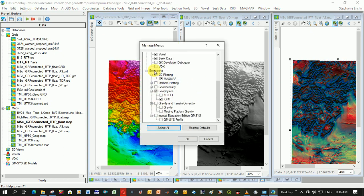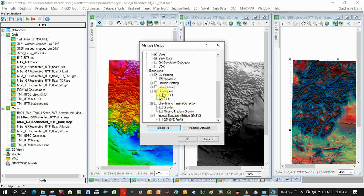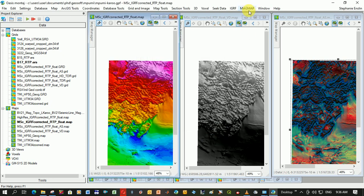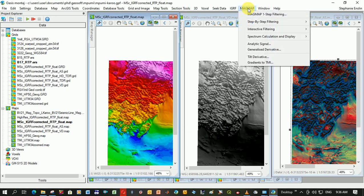Mine is under Extensions. You can see if you scroll down here to Extensions, 2D Filtering, MagMap. I'm sure before it used to be under Geophysics, but I could be completely wrong. I found it now under MagMap. You click OK, and it comes up.